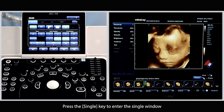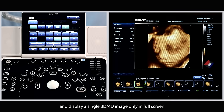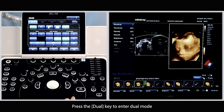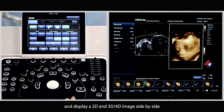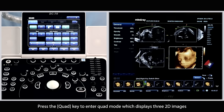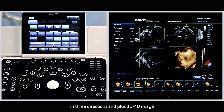Press the single key to enter the single window and display a single 3D or 4D image only in full screen. Press the dual key to enter the dual mode and display a 2D and 3D or 4D image side by side. Press the quad key to enter the quad mode, which displays three 2D images in three directions plus a 3D or 4D image. This is the default factory setting.